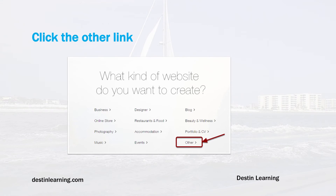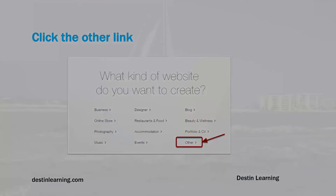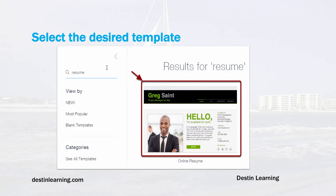On the next window you'll have a chance to search for your desired template. Type in 'resume' and click Return, and a number of different resume templates will come up. There are templates for photographers, writers, and different types of professions.